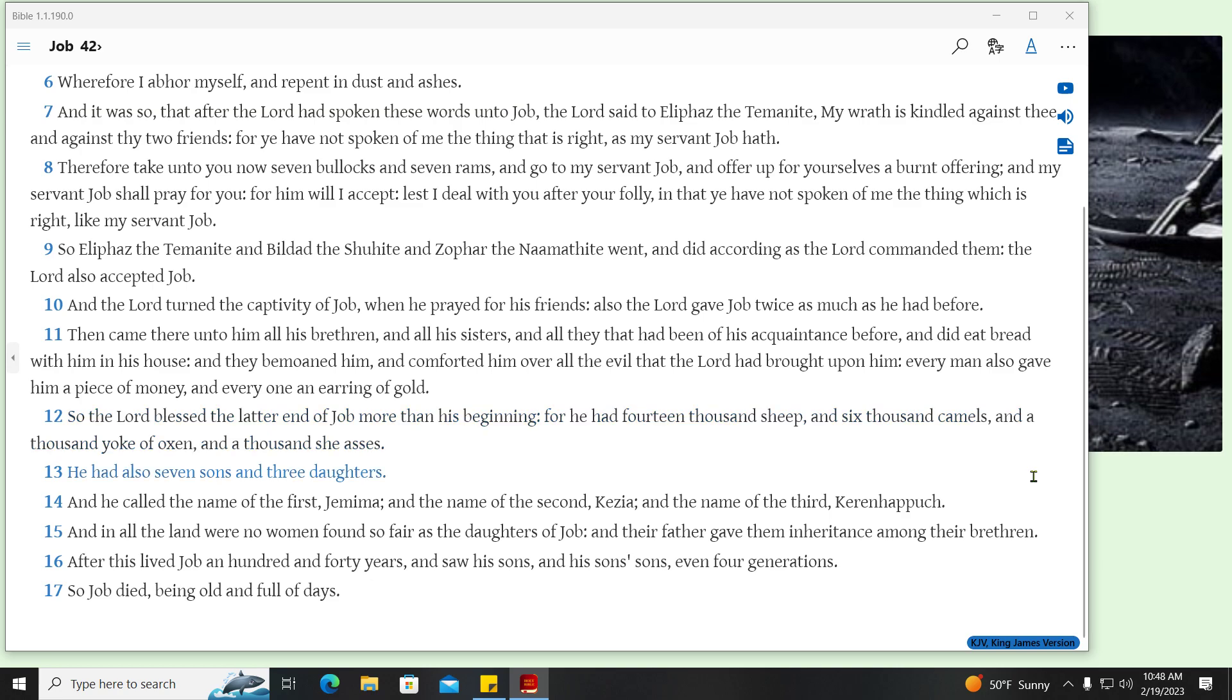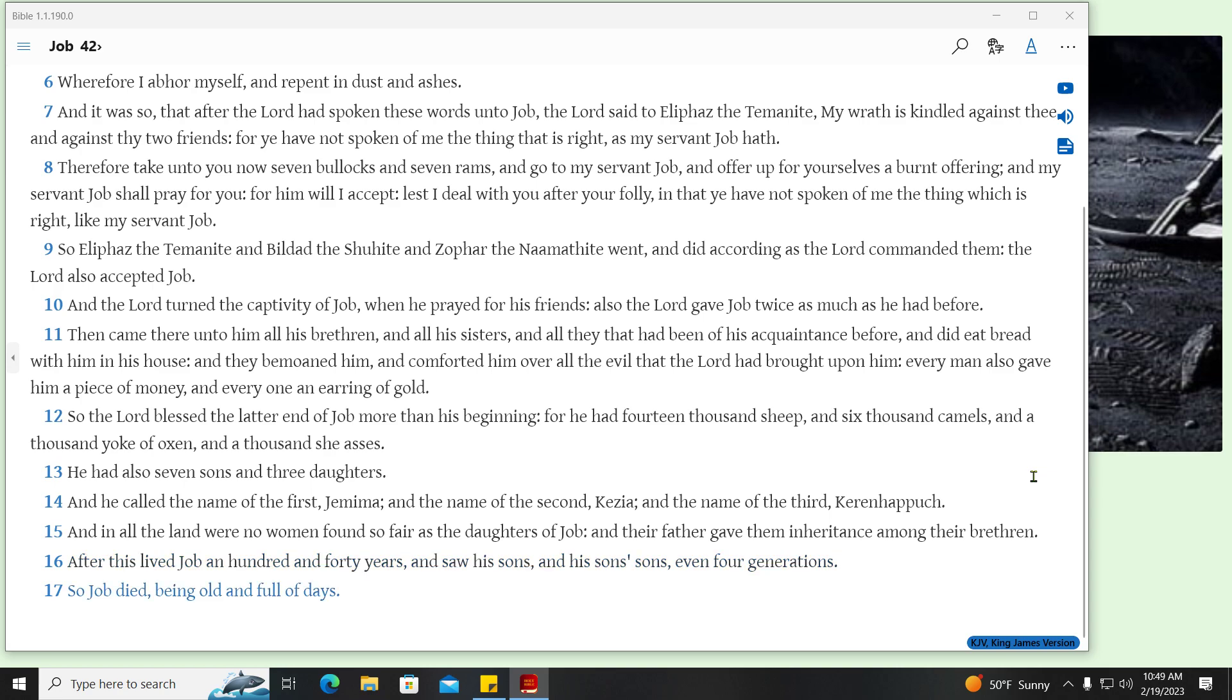He had also seven sons and three daughters. And he called the name of the first, Jemima, and the name of the second, Kezia, and the name of the third, Keren-happuch. And in all the land were no women found so fair as the daughters of Job, and their father gave them inheritance among their brethren. After this lived Job an hundred and forty years, and saw his sons, and his sons' sons, even four generations. So Job died, being old and full of days.